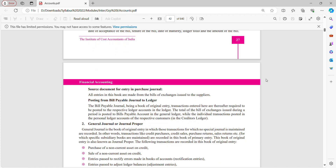The source document for entry in the purchase journal — all entries in this book are made from the bills of exchange issued to the suppliers. Posting from Bills Payable Journal to ledger: the Bills Payable Journal being a book of original entry, transactions entered here are thereafter required to be posted to respective ledger accounts in the ledger. You will post from bills payable journal to ledger using the bills payable document.